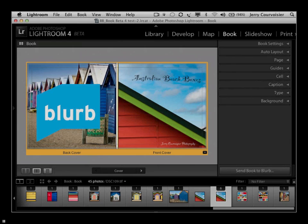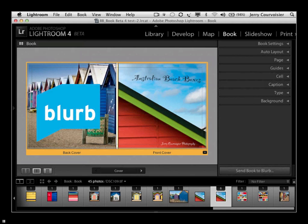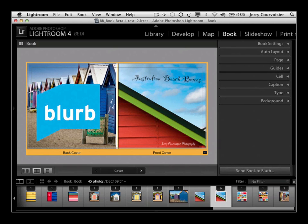Adobe Systems and Blurb.com have partnered to significantly enhance Lightroom 4 by adding a bookmaking component to the application. It's great news for Lightroom users that Adobe has chosen Blurb. Blurb produces professional quality books, which includes a choice of premium papers and a ton of different ways to customize the overall look and feel of your book.